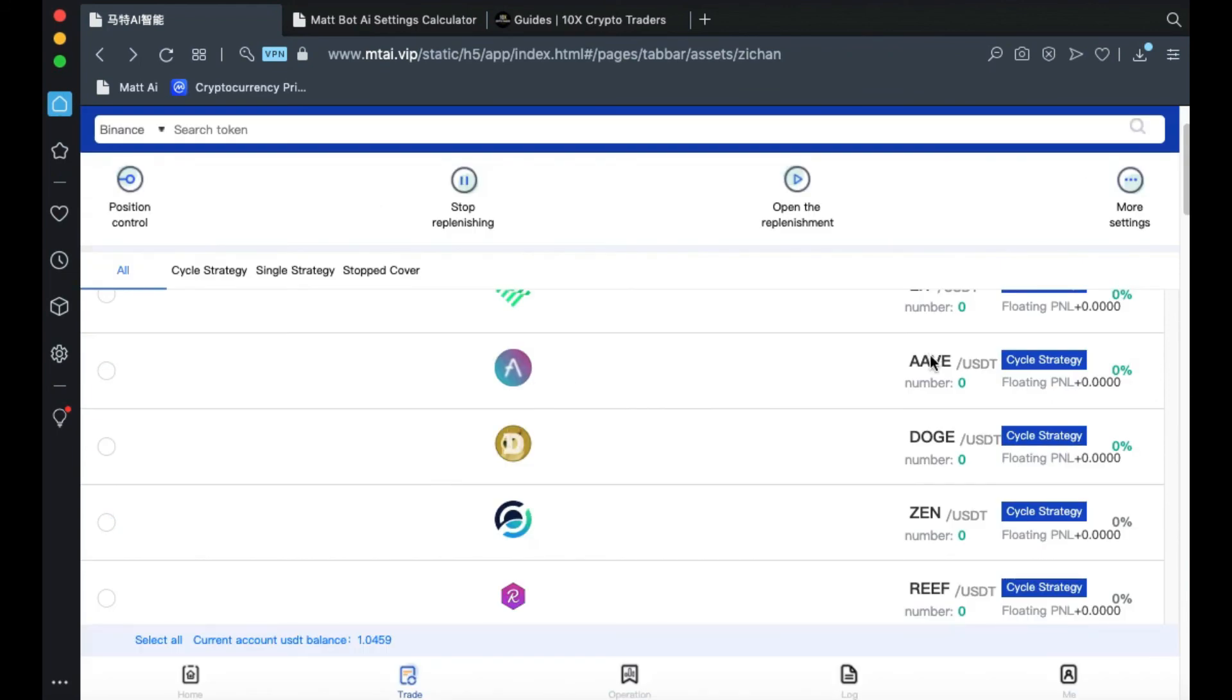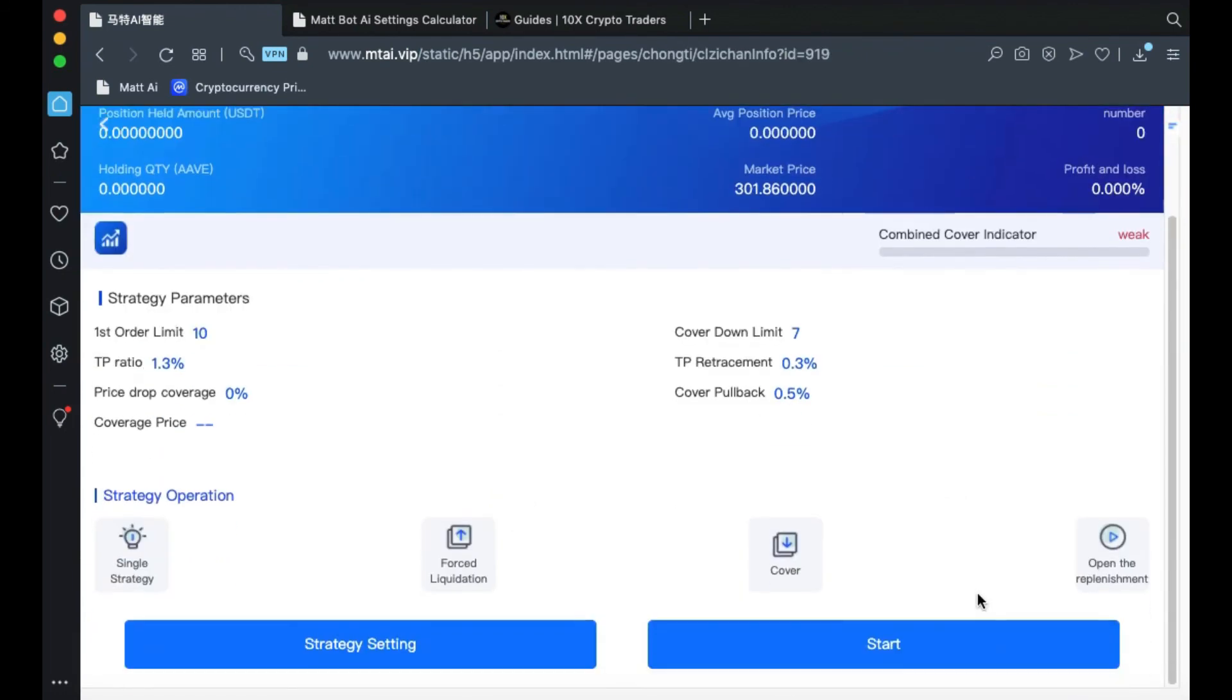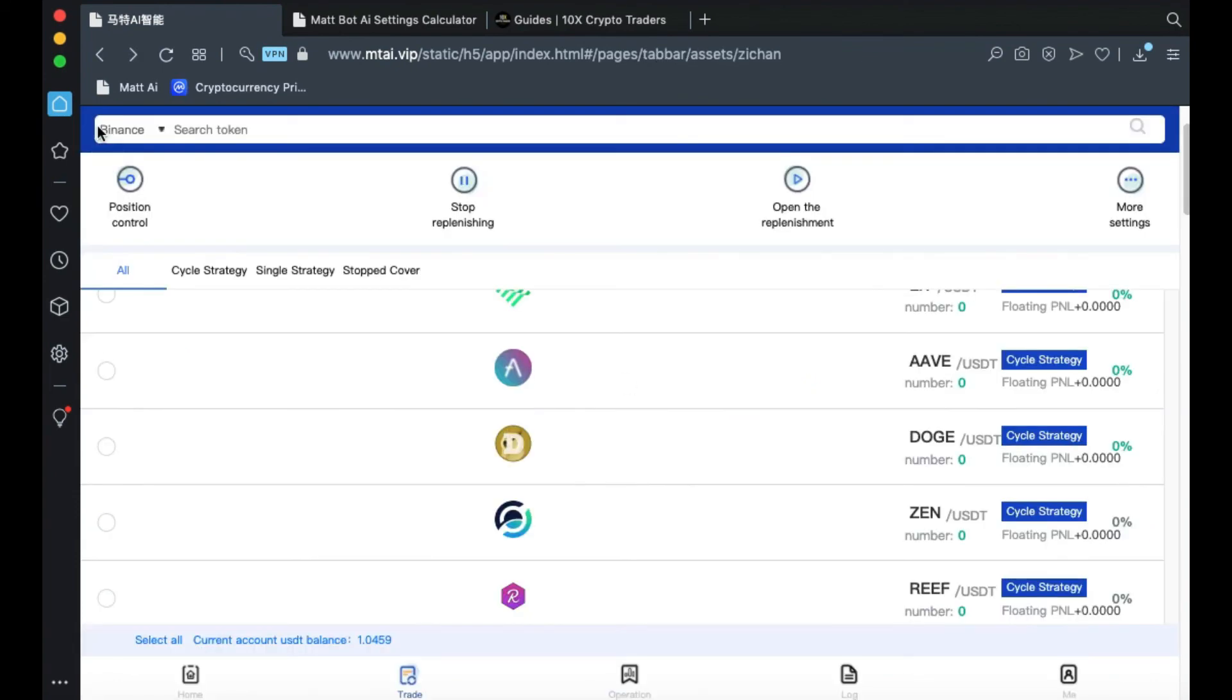Now, just make sure to go into the coins that you've chosen and hit Start. You'll need to manually go into those coins and click Start. Once you've chosen the coins that you'd like to trade, click on the Operation tab and you'll see just those coins.